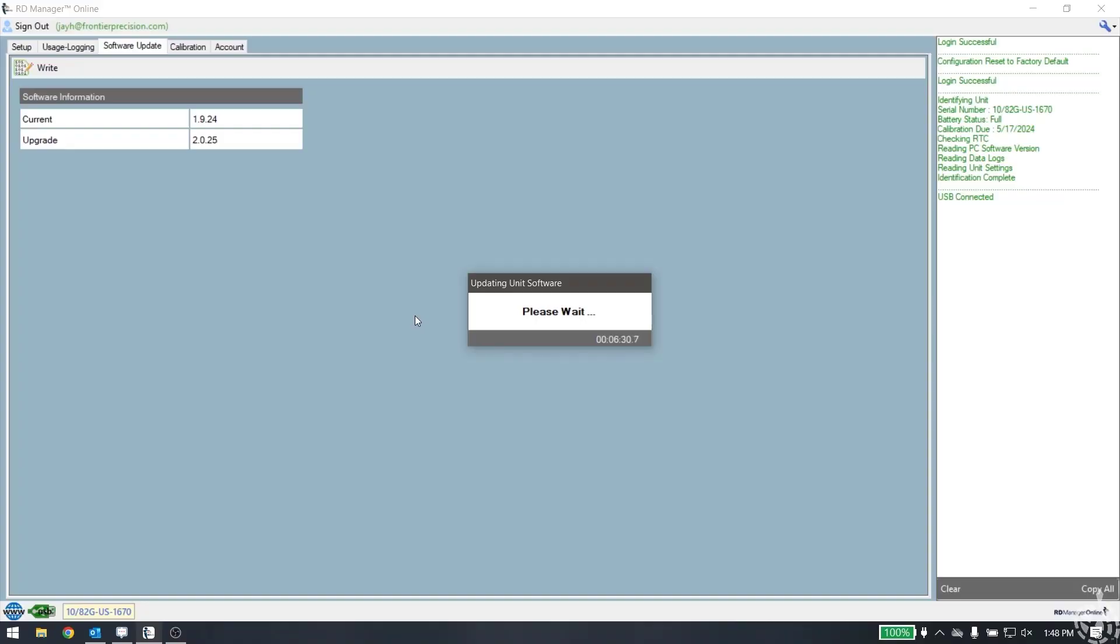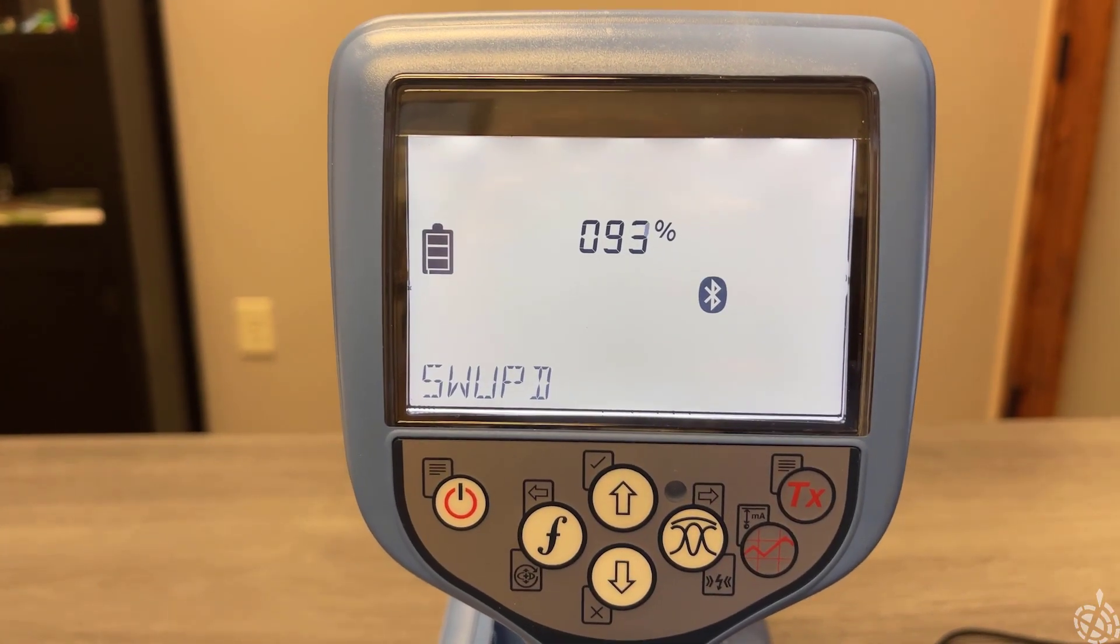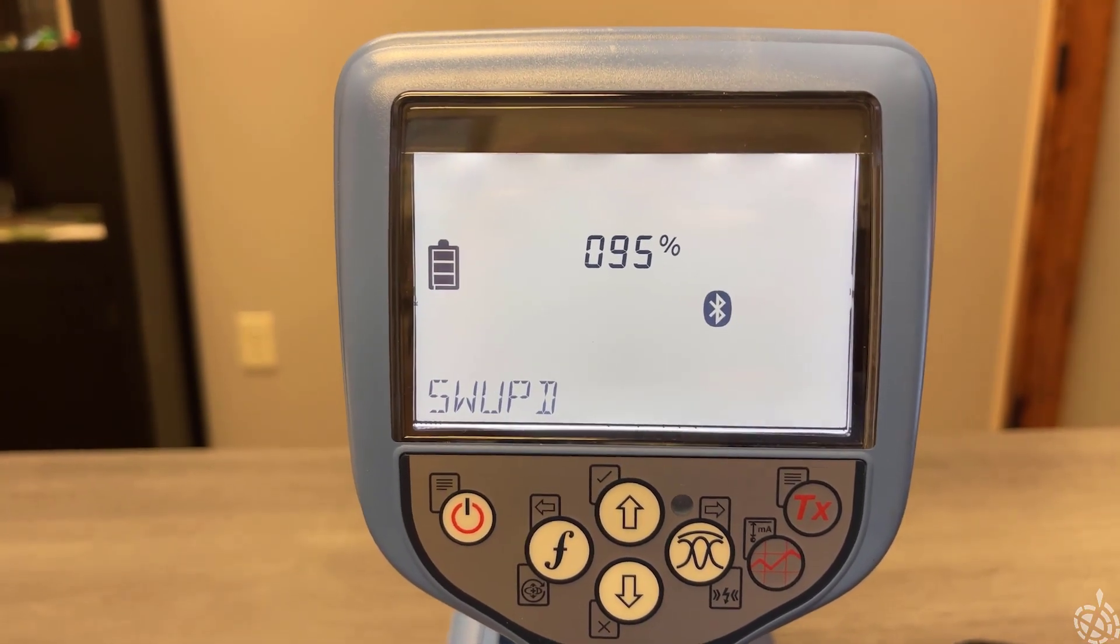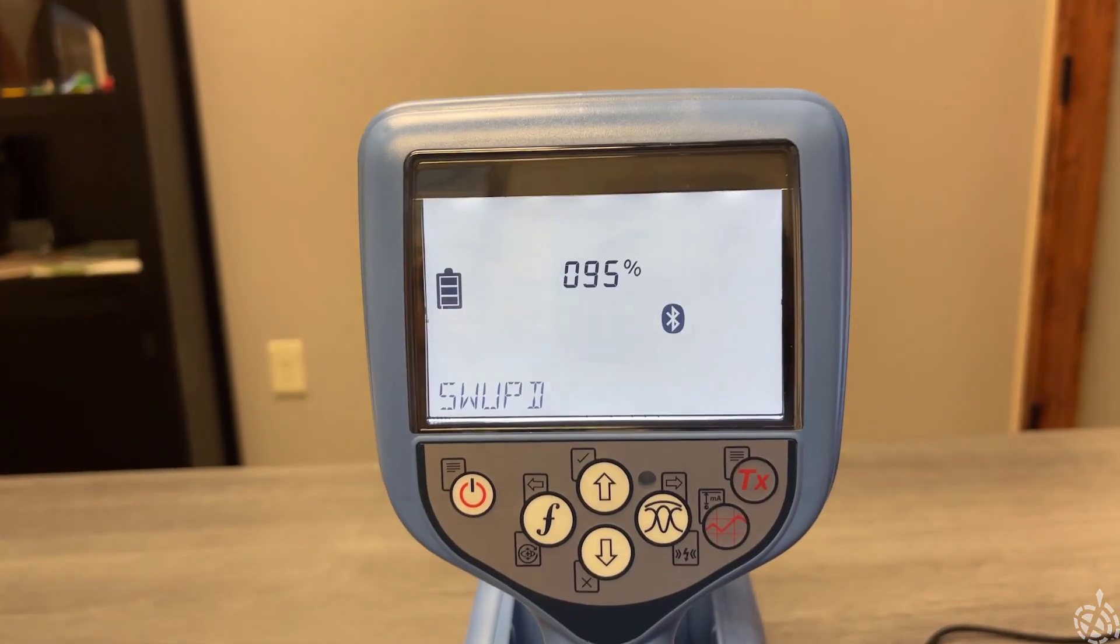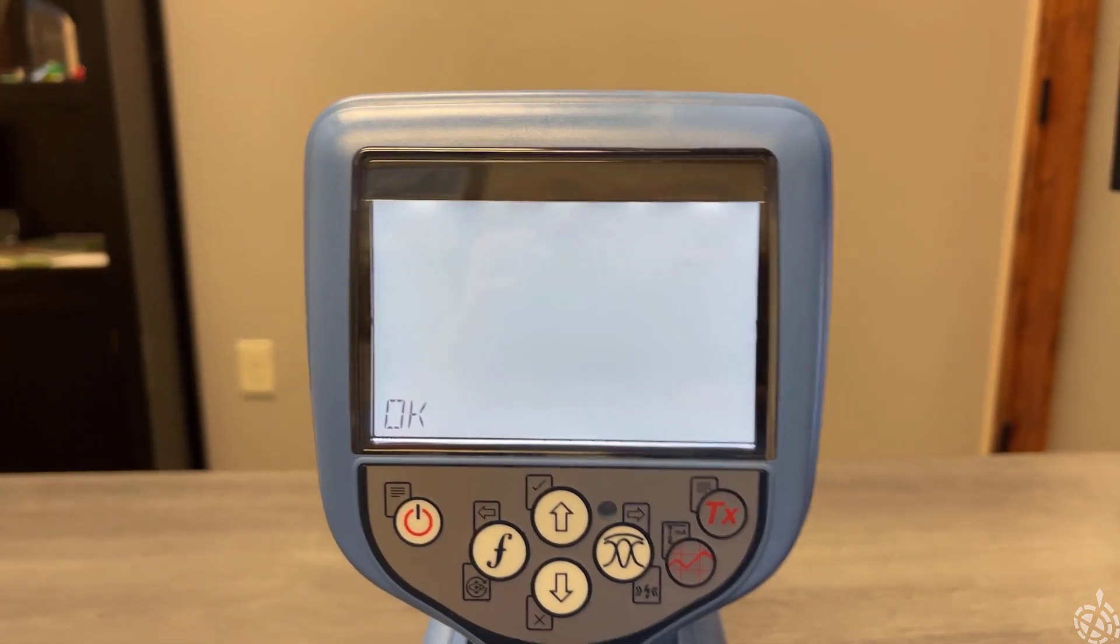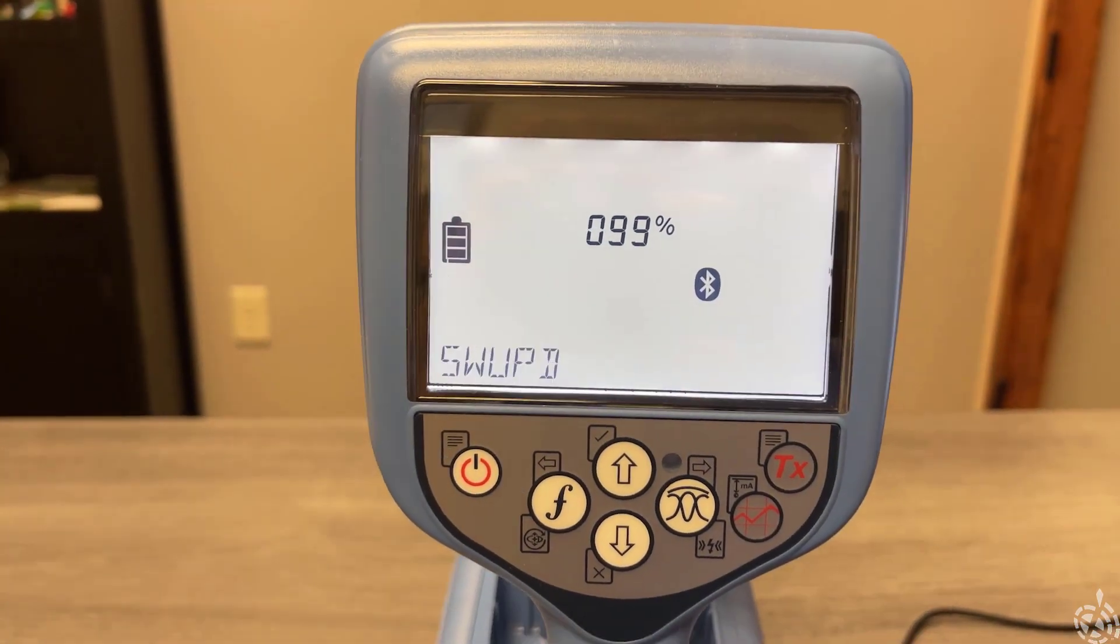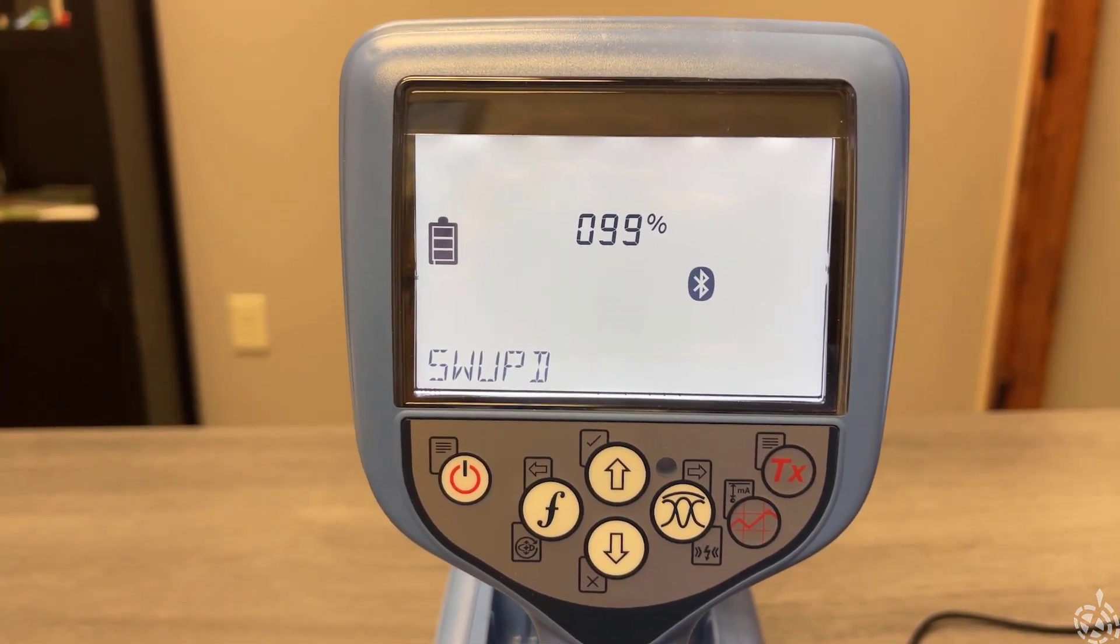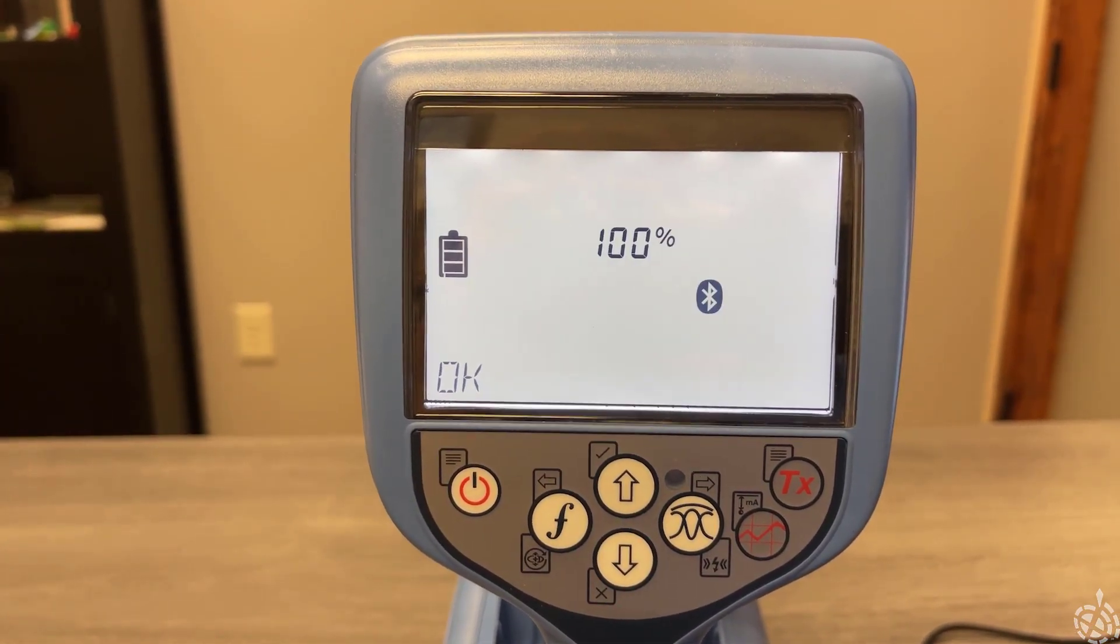You can see we're about six and a half minutes in and we're right about 93%. So it takes five to 10 minutes to do. Now at 95, pretty close, 96. Looks like we're at 99%, just about done, right about seven minutes or so.